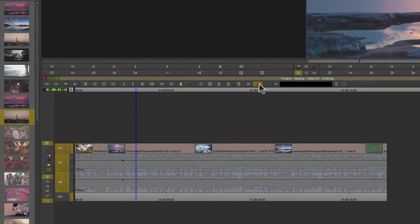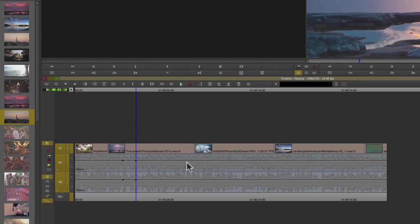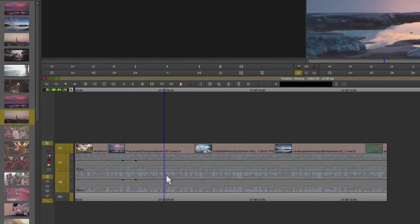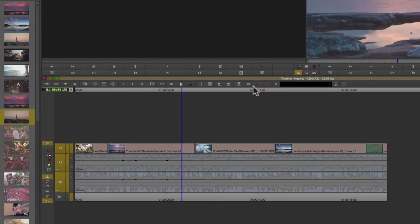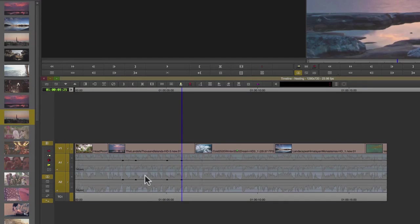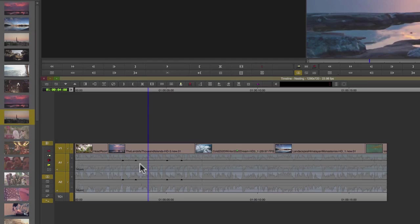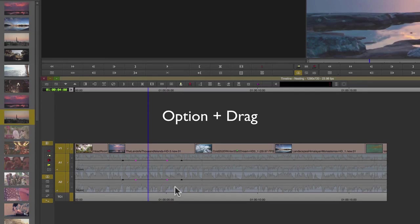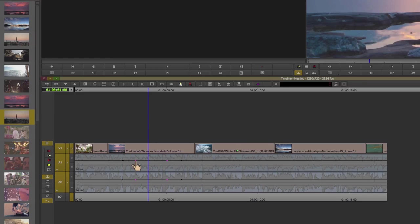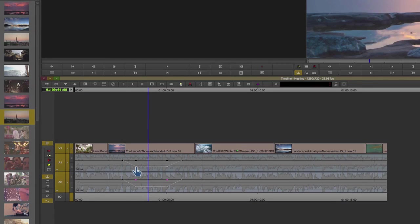Typically I like to map out my keyframes first. So if I needed the audio, for example, to dip down, I'm going to option-drag around the two center pairs of keyframes, select right on the keyframe, and drag those down.